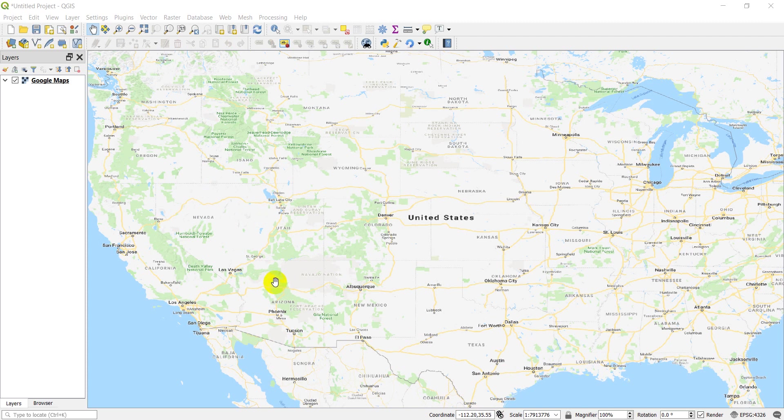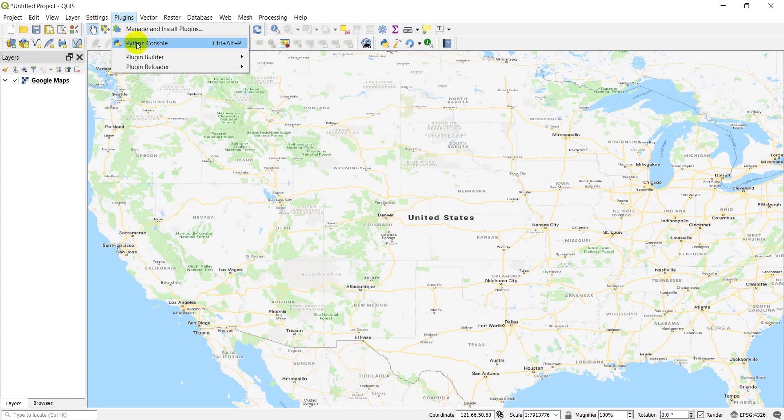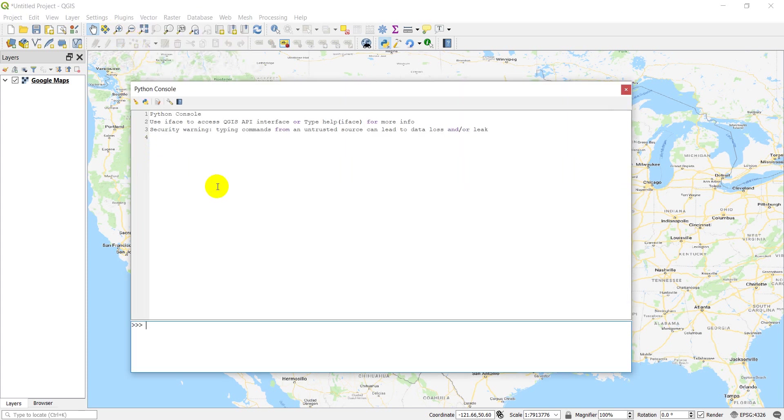That's pretty representative of an area there. So let's just open up our Python console, start a new script.